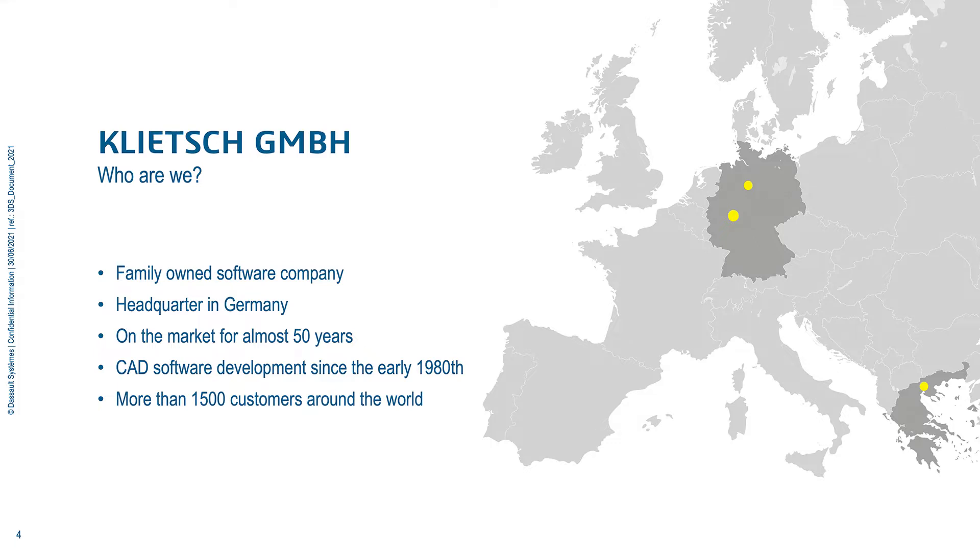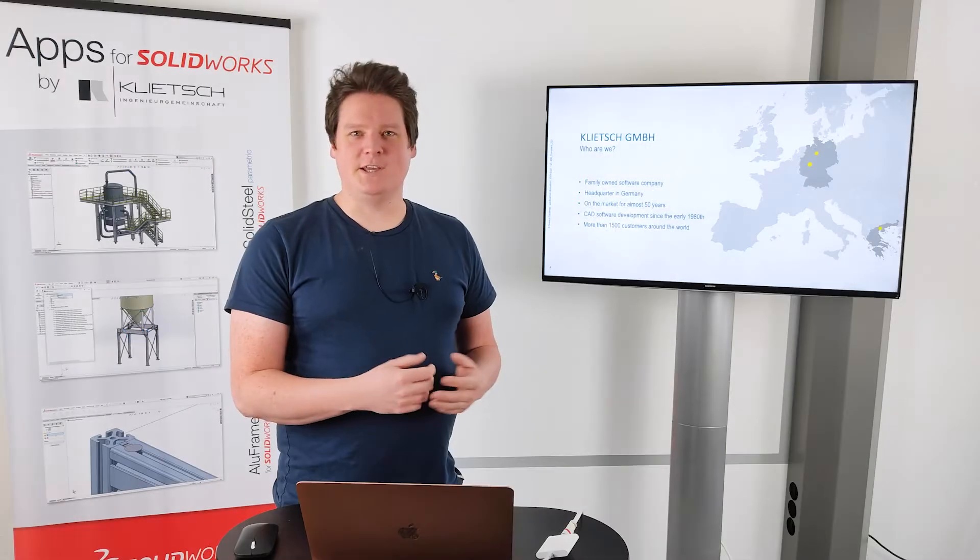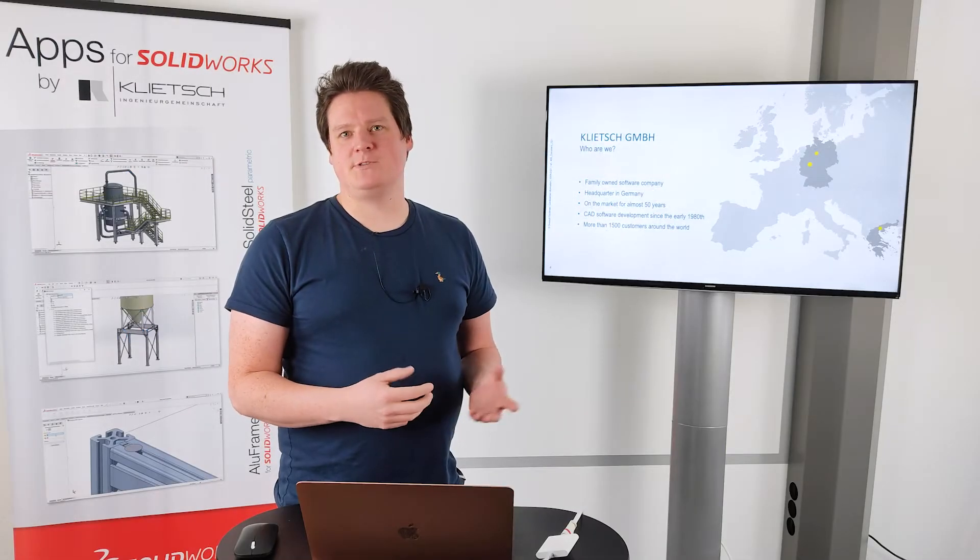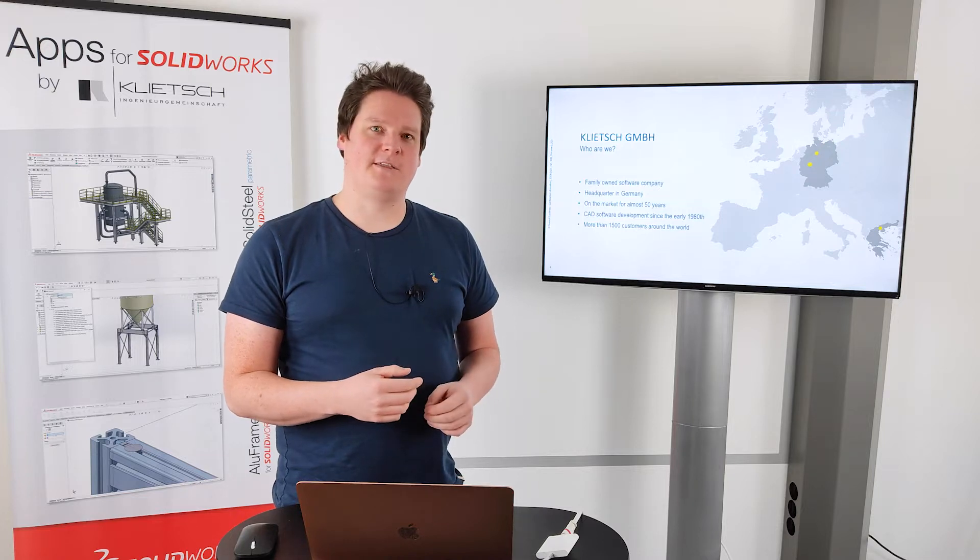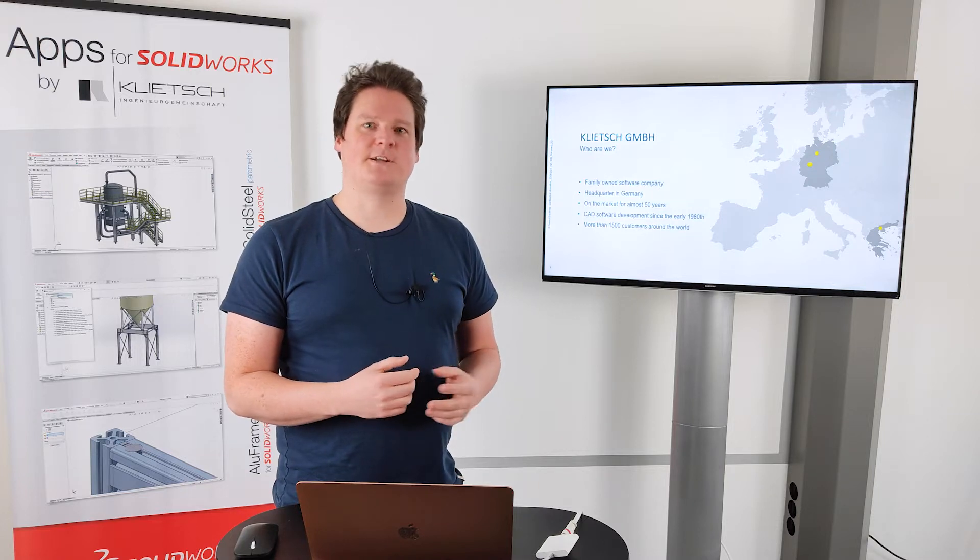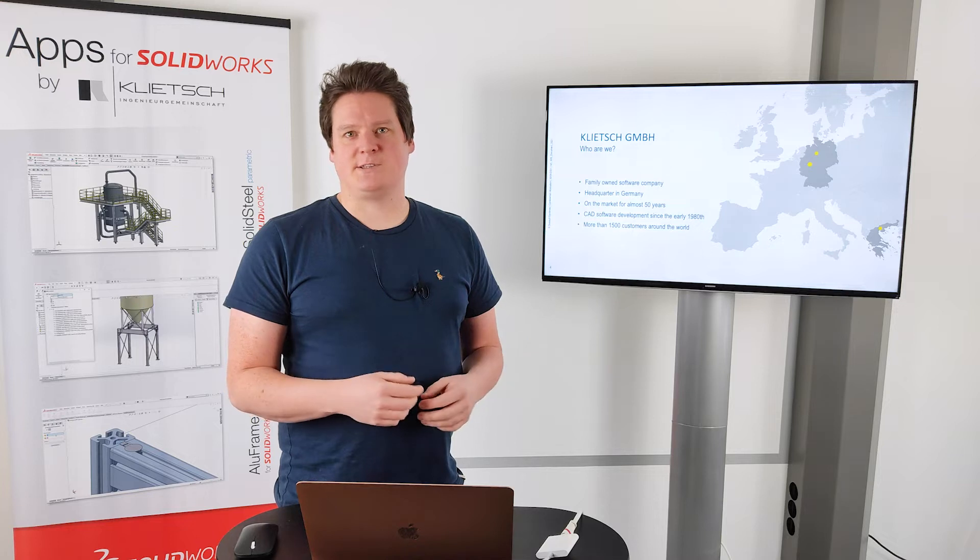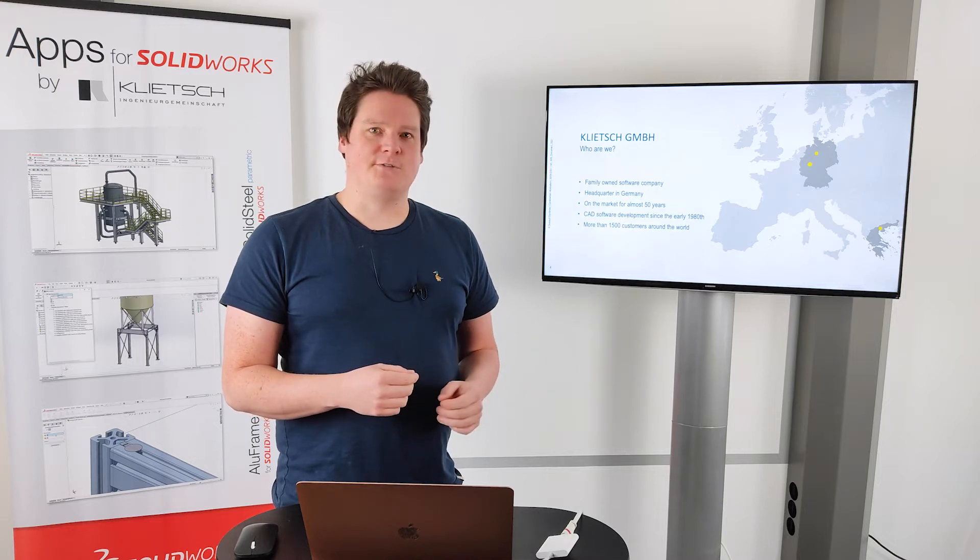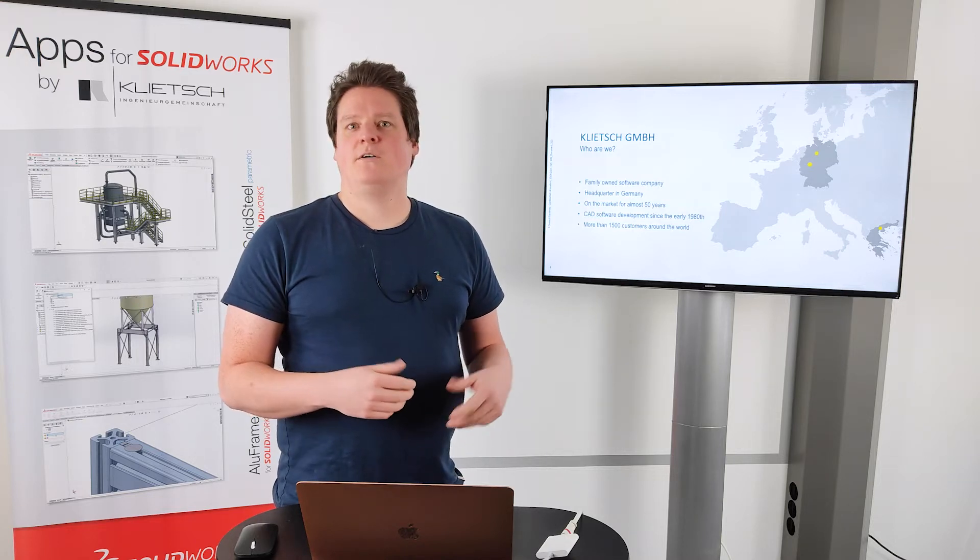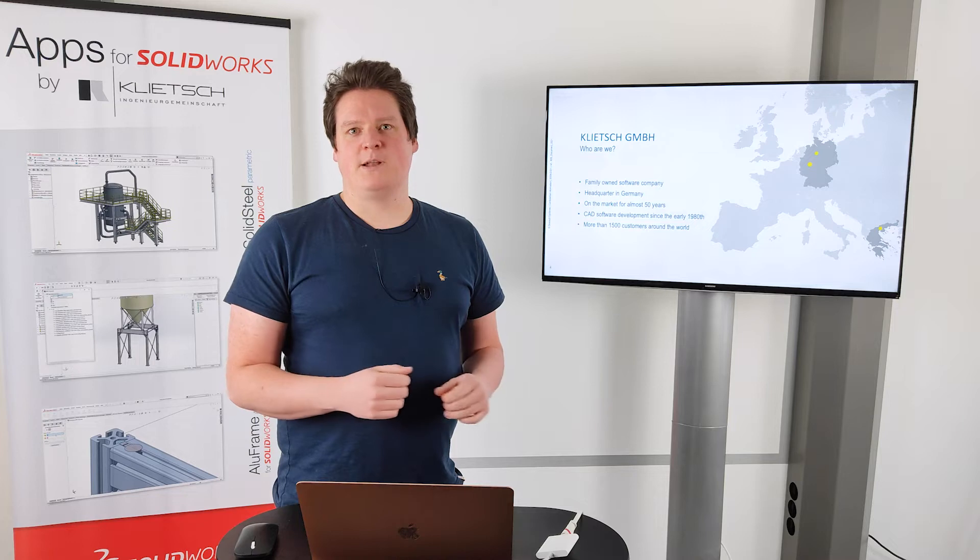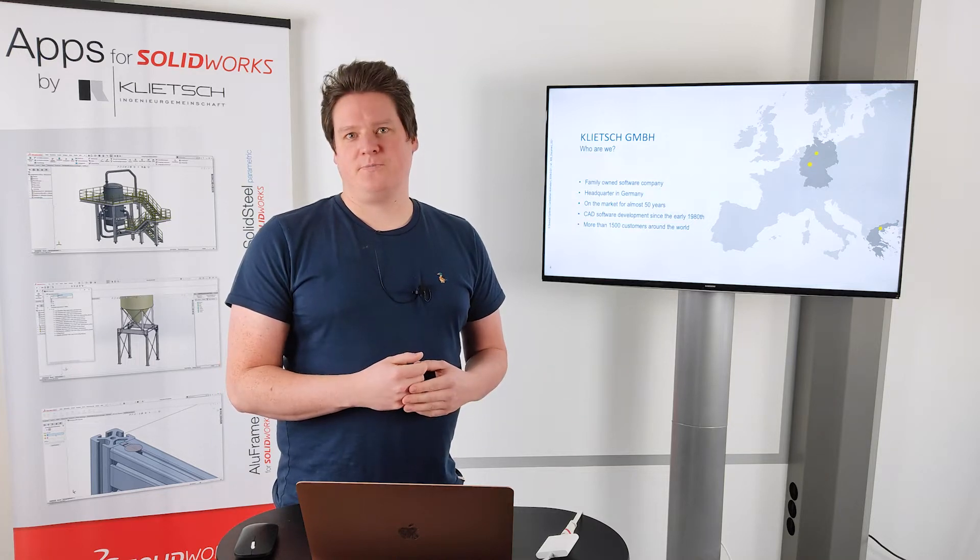In the early 80s we started with software development for structural steel design as add-ins for standard CAD systems. In the early 80s it was ME10 from Hewlett-Packard. Today it's SolidWorks, Siemens NX and the Creo products. Over the years we were able to sell thousands of licenses and we have more than 1500 customers around the world. These customers are small engineering offices with just one employee or big global players like Liebherr, Anakon or Herrenknecht.